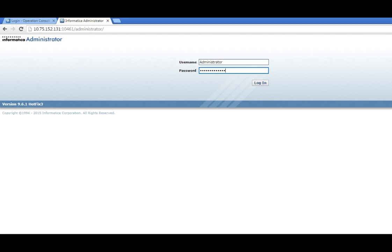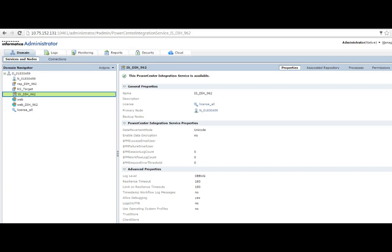So that was the only change required at the DX server end. It will require a restart so you can just go ahead and restart the DX. Now let me log into admin console and show you what are the changes that need to be made for the integration services to recognize this server that DX is installed in. So I am at the integration service. First I need to go to the processes tab.